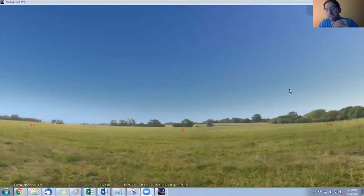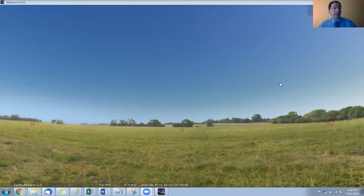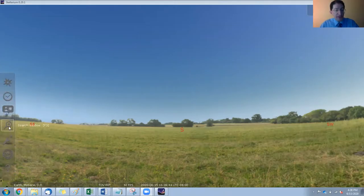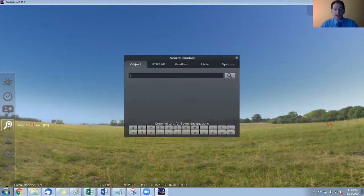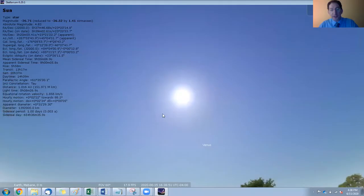Here we are in Stellarium, and since we're measuring the time from sunrise to sunset, we're clearly going to be looking at the sun. So you can set that first. Come over here to the left and we want the search window F3. Click on that and just type in sun, enter, and it will center you up on the sun.